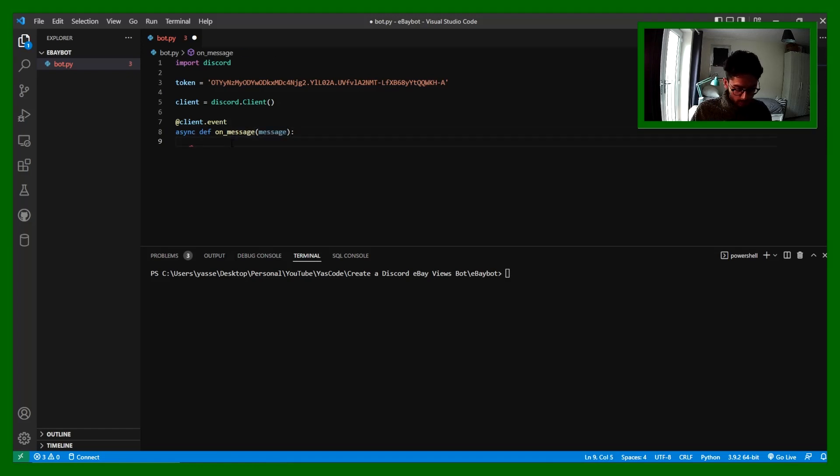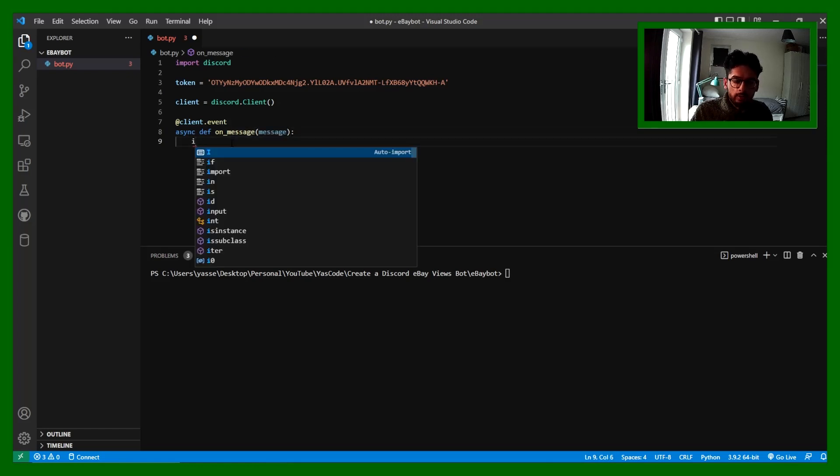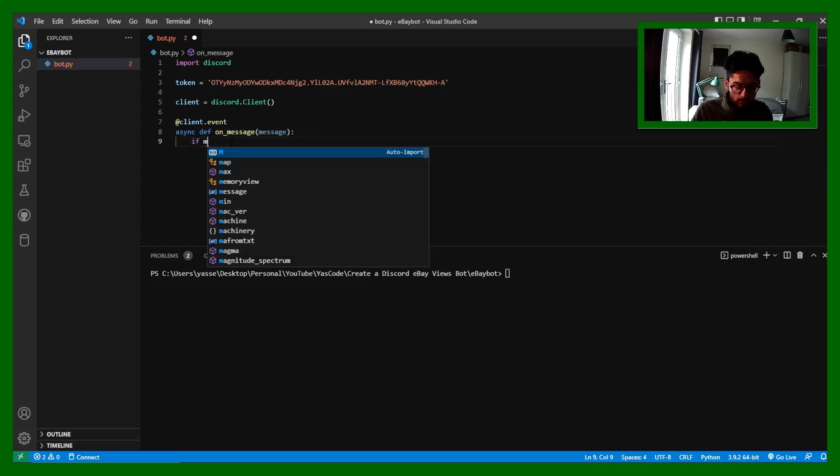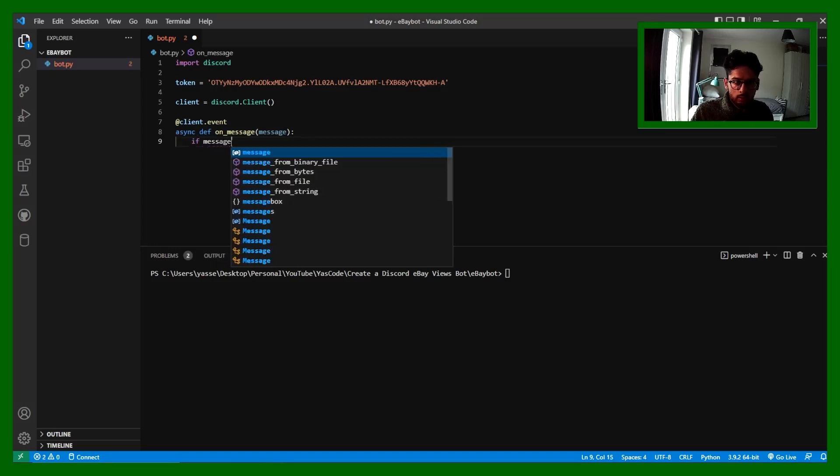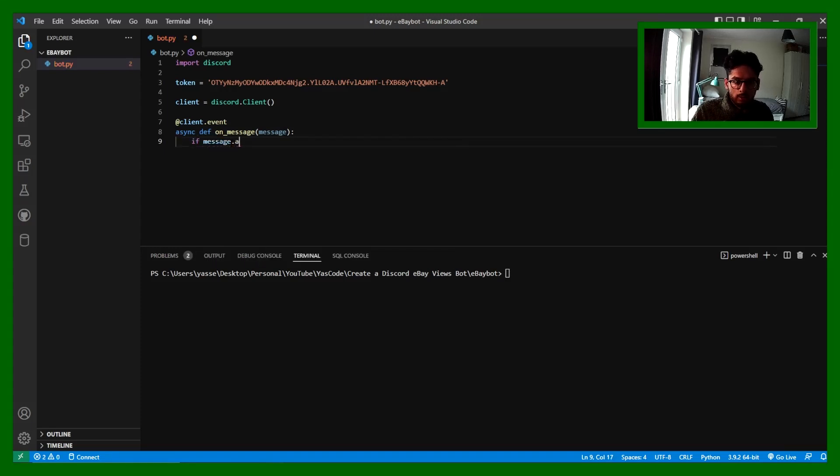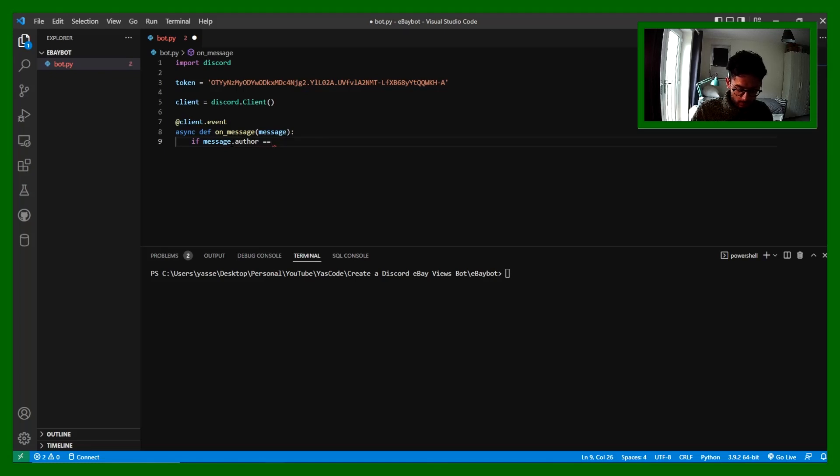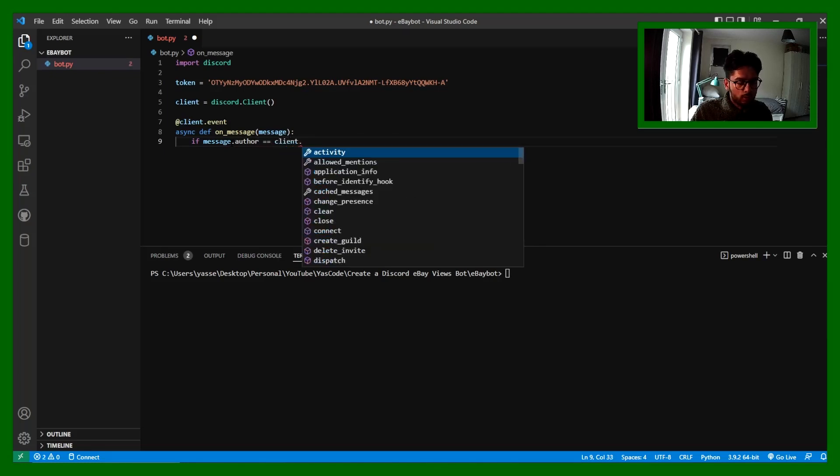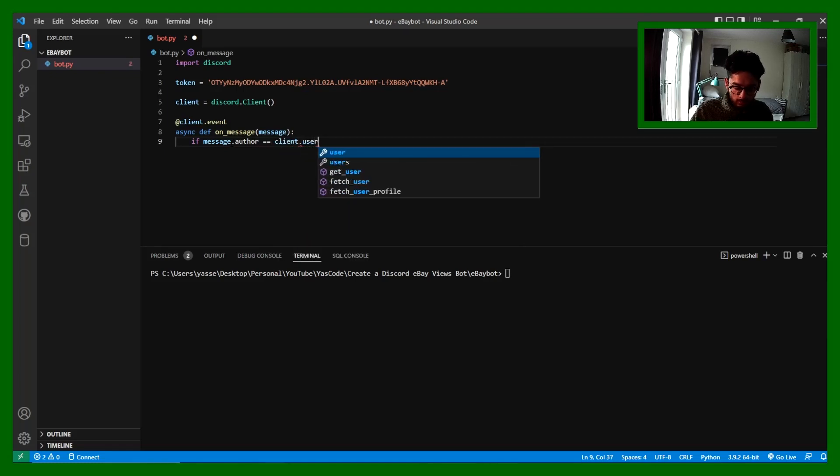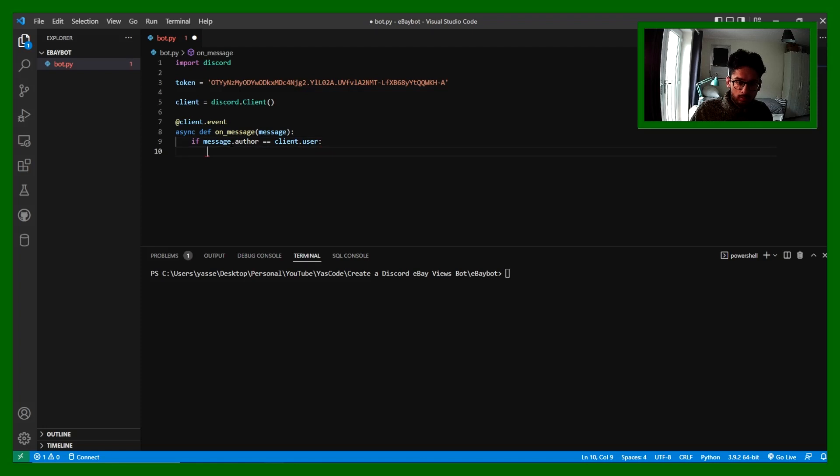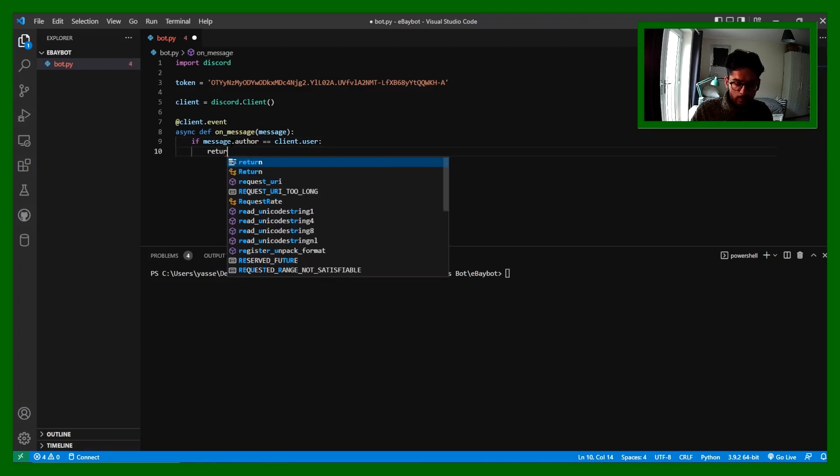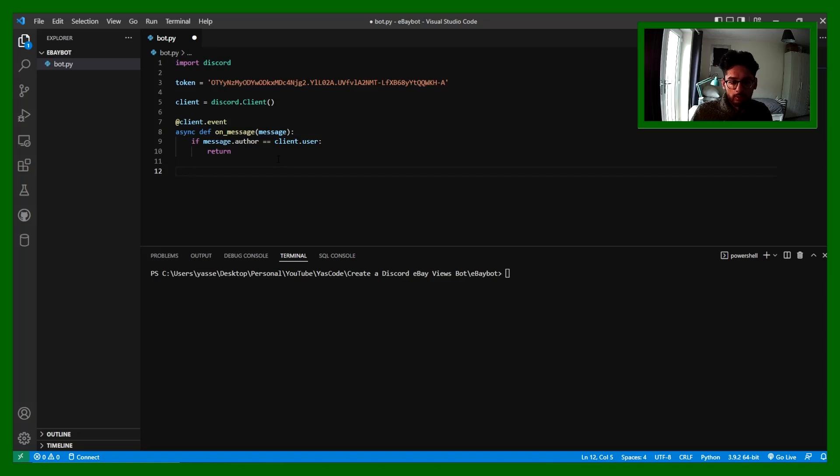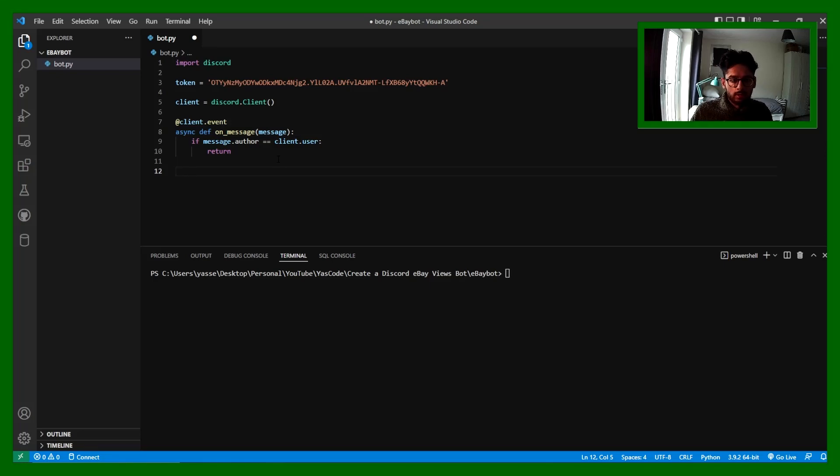What we want to do is first we want to check whether it's a bot or not. The way we do that is we check the message author is equal to client.user. If the author of the message is the bot, then we don't do anything because we don't want a recursive activity happening.